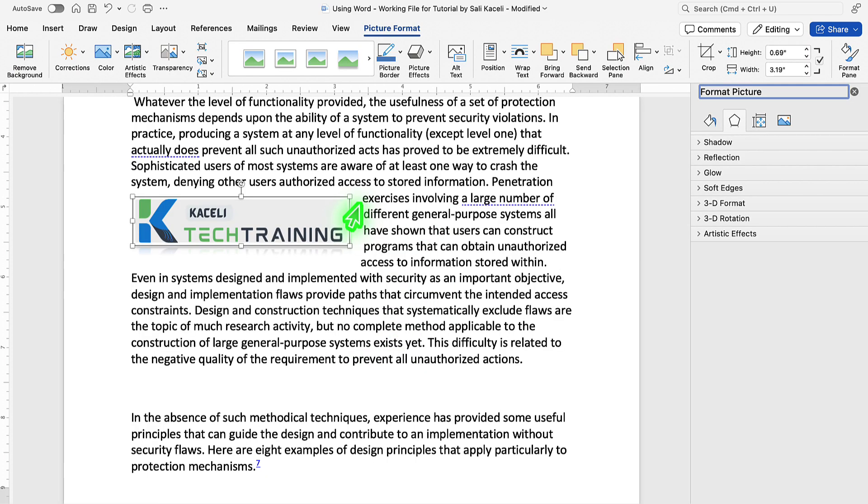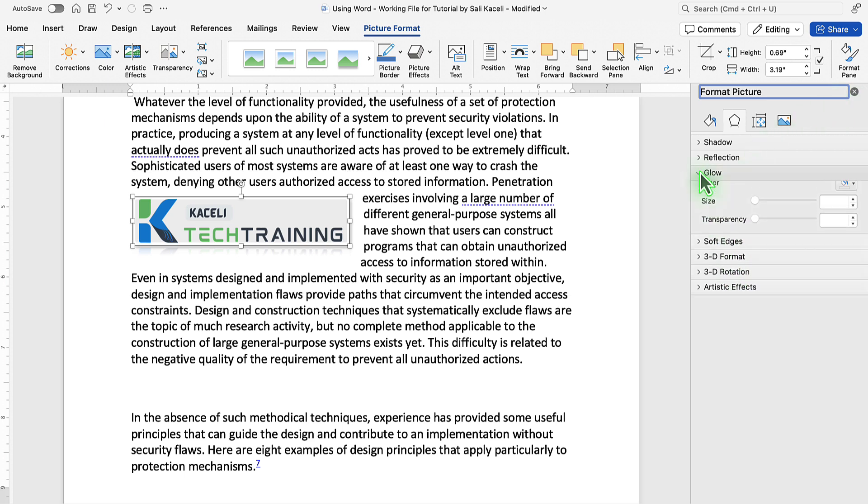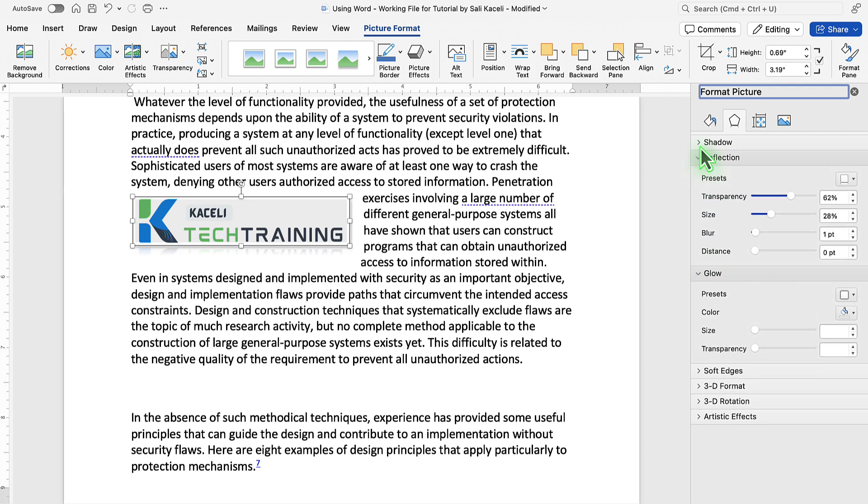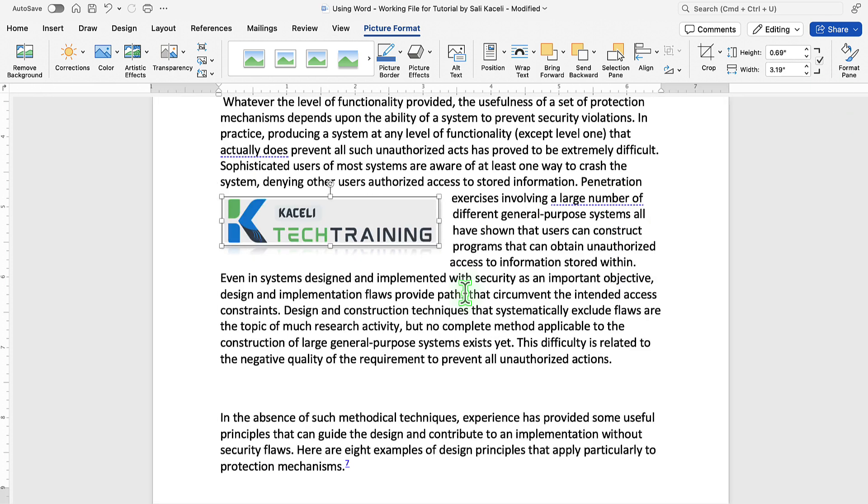If you double click on the image, notice that the format picture along with additional properties panel will display, and from here you can adjust settings related to this newly inserted image in the document.